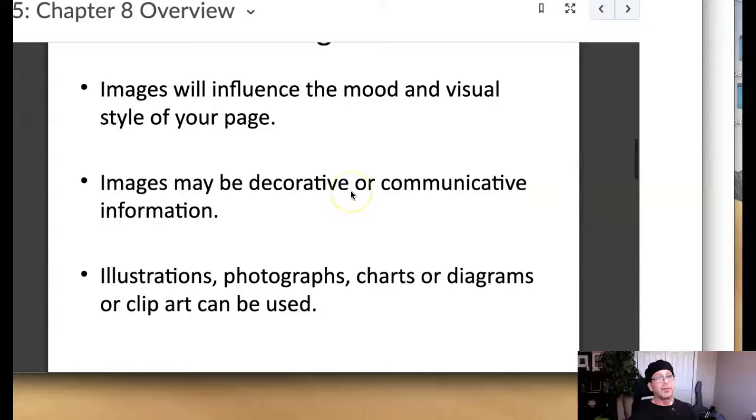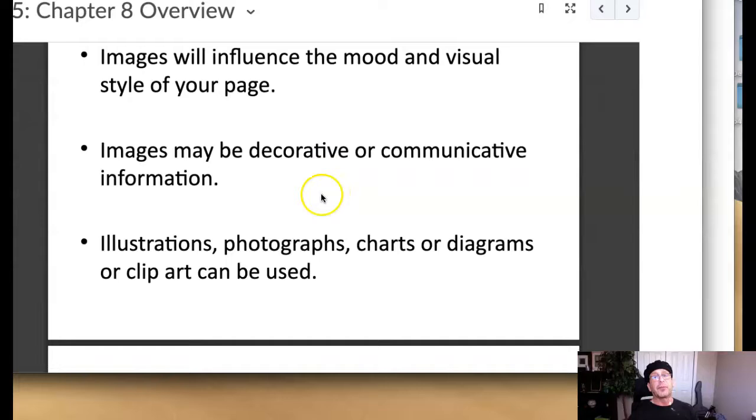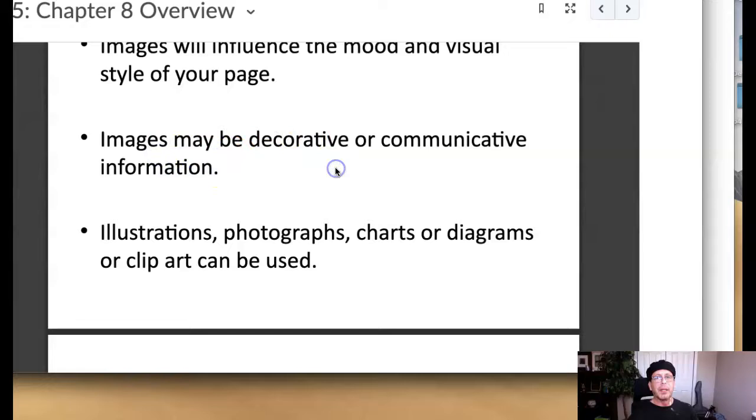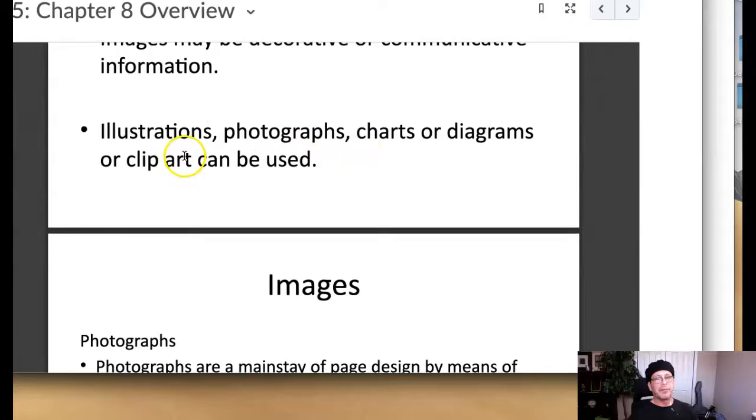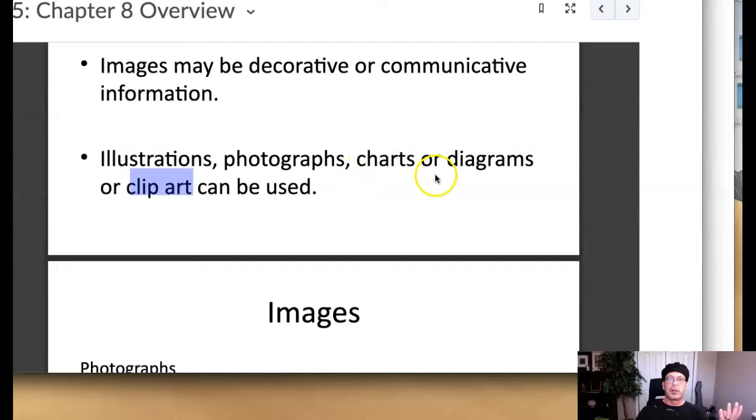It's very easy to note that images make pages much more visually appealing. Images will influence the mood or the style. I think that's pretty much self-explanatory. Images of course can be decorated or communicated - talking about multiple images in the same document. Illustrations, photographs, charts, diagrams, and/or clip art can be used. I'm a little bit on the fence about clip art. I'll talk about that in a second. But when you talk about imagery, you talk about illustrations, photographs, charts, or diagrams. All of which enhance the visual engagement of any composition.